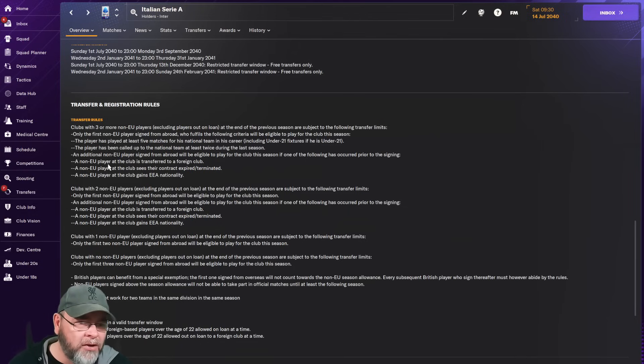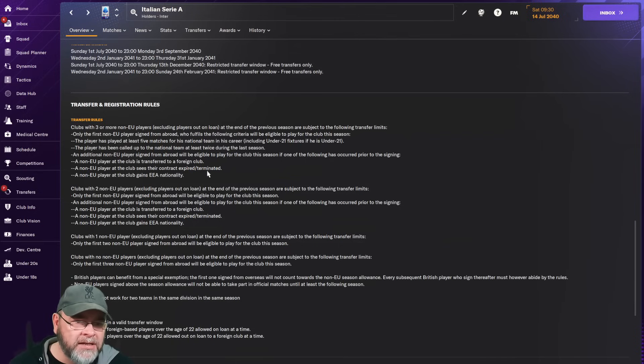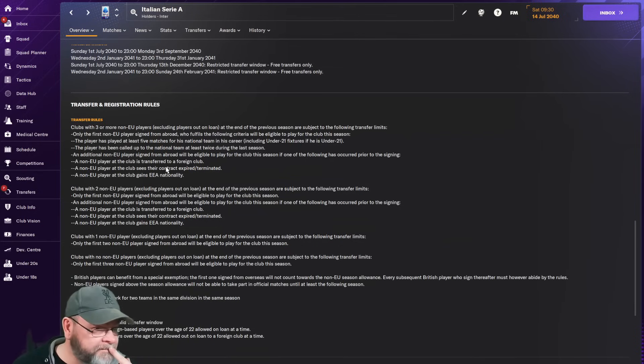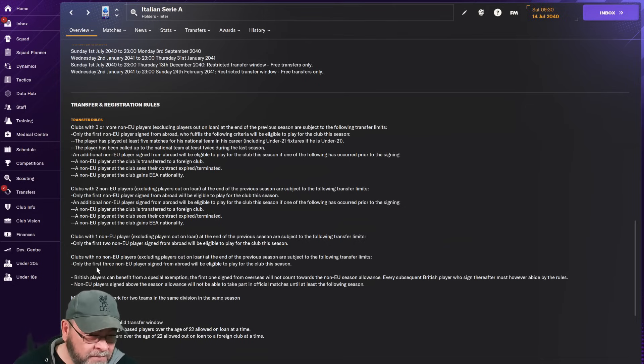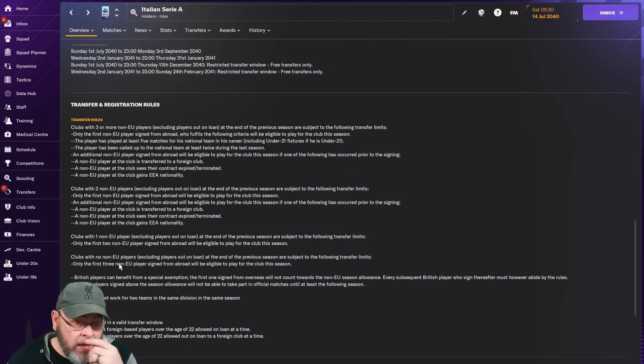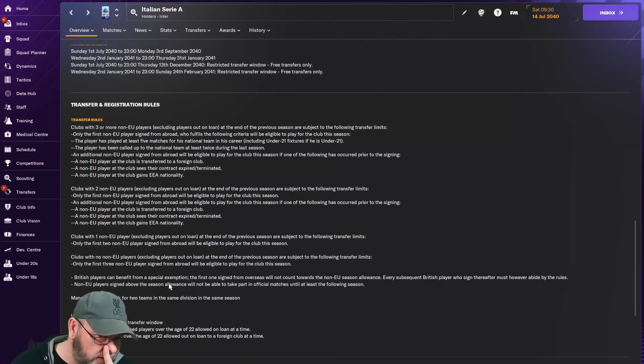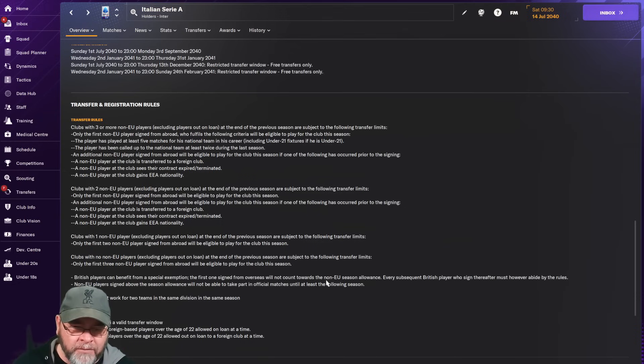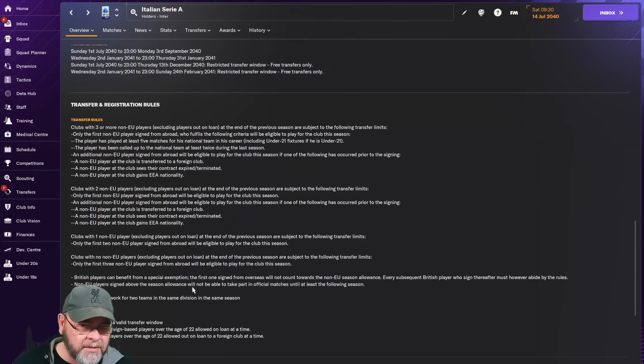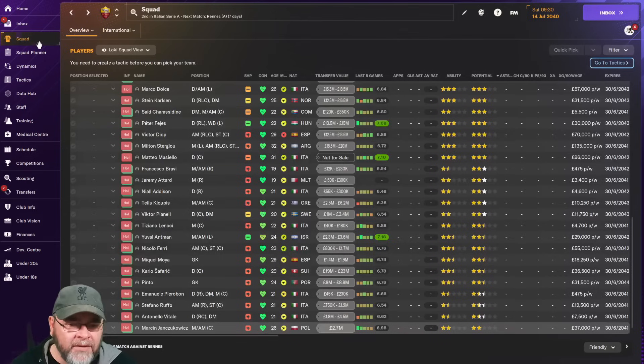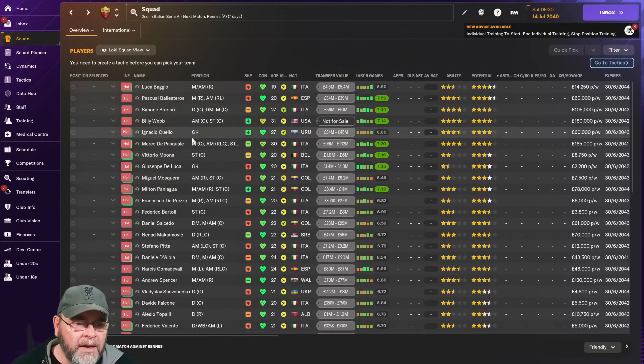So he's got to have played at least five all-time but also been called up to the squad twice this season. If I've sold one, okay. An additional non-EU player can be signed if one is transferred. British players can benefit from special exemption—Brexit bastards. The first one signed from overseas will not count towards non-EU. Every subsequent British player must abide by the rules. Clear as mud.